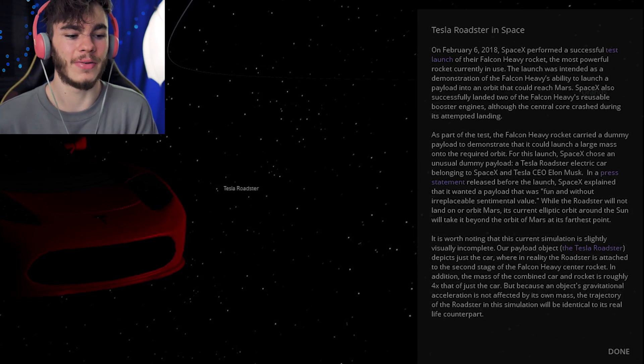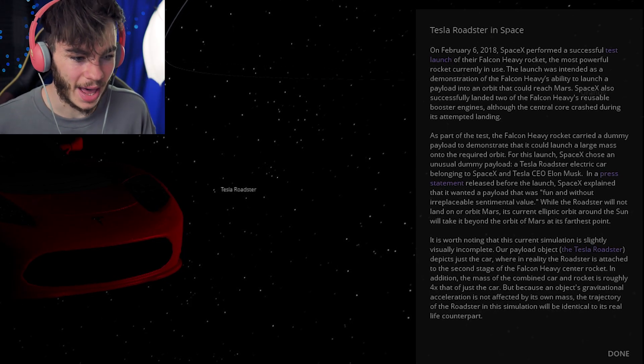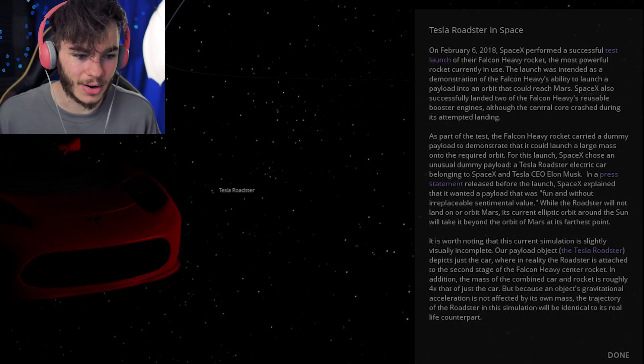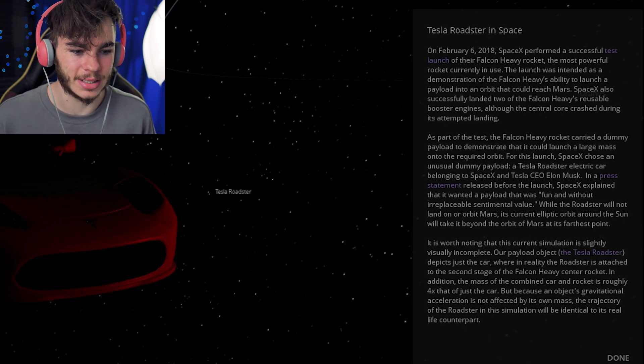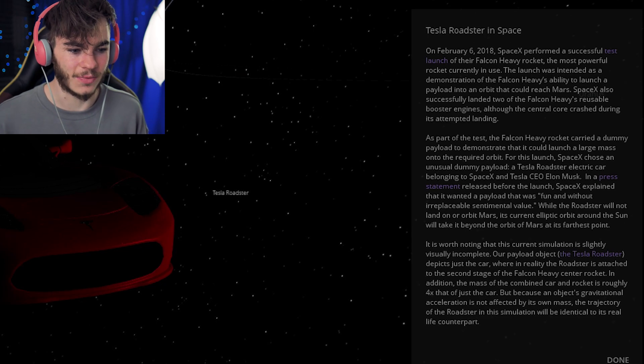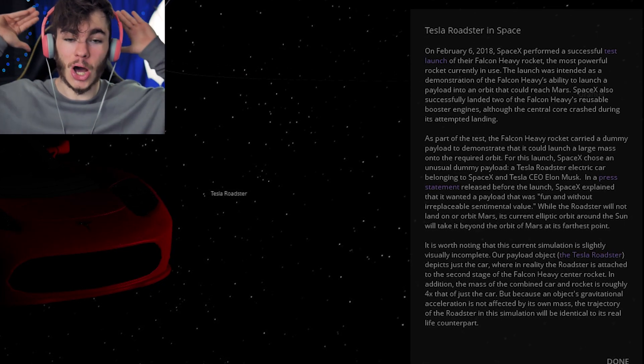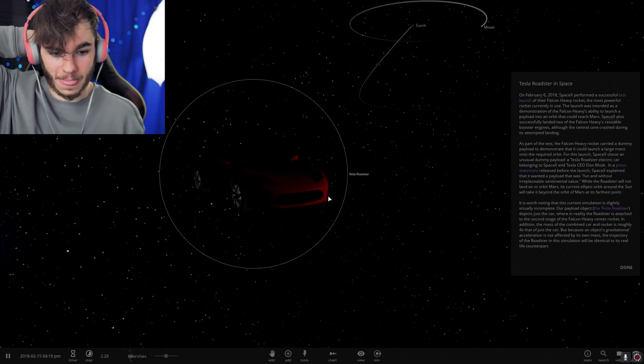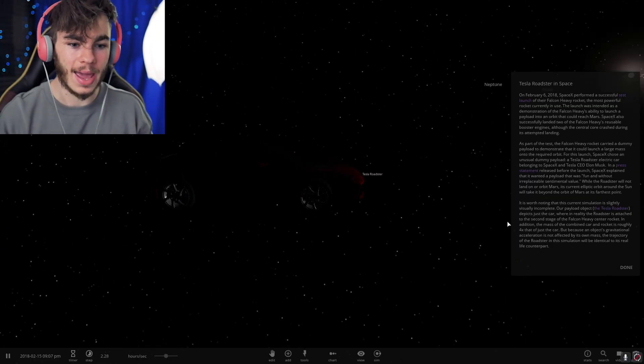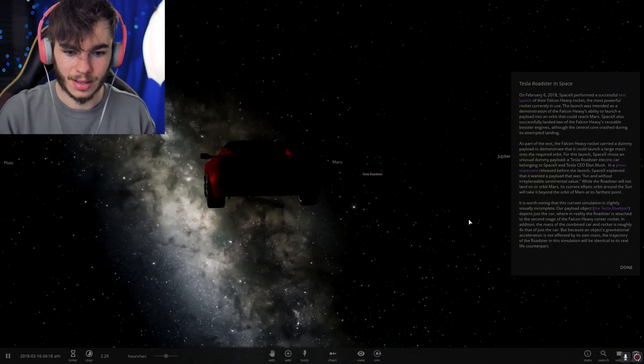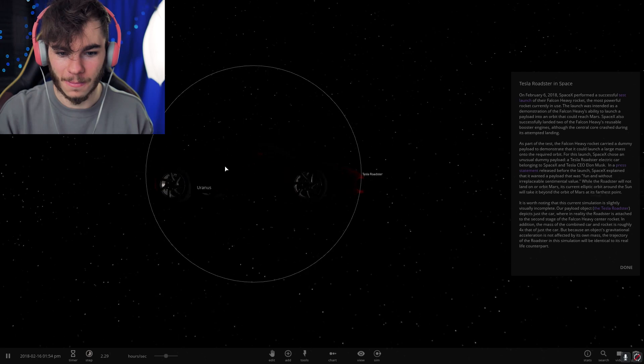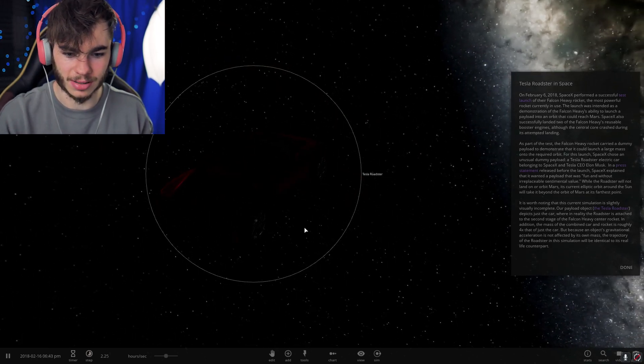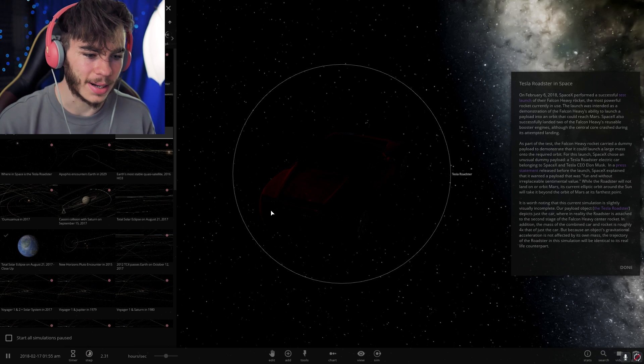As part of the test, the Falcon rocket carried a dummy payload to demonstrate that it could launch a large mass onto the required orbit. For this launch, SpaceX chose an unusual dummy payload, a Tesla Roadster electric car belonging to SpaceX and Tesla CEO Elon Musk. They wanted a payload that was fun and without irreplaceable sentimental value. While the Roadster will not land on or orbit Mars, its current elliptical orbit around the sun will take it beyond the orbit of Mars as its furthest point. That's insane that they shot a freaking Tesla into space. No freaking way. That's crazy. Is this what the Tesla models actually look like? That's insane.